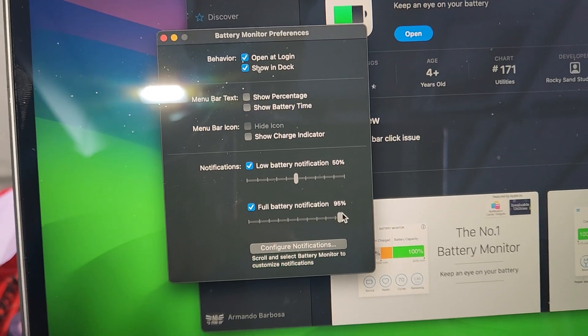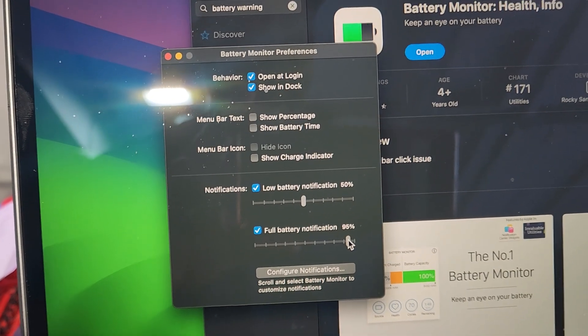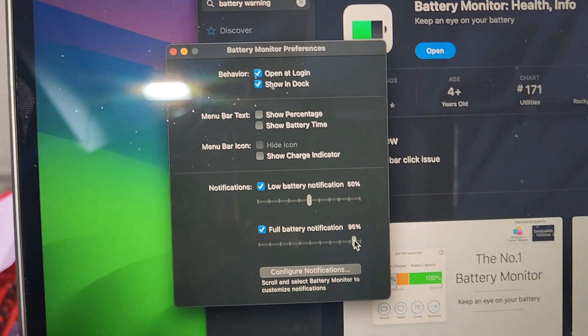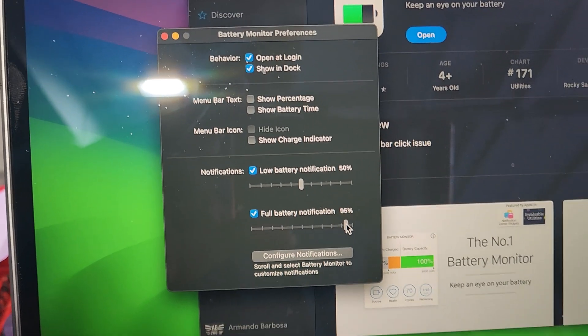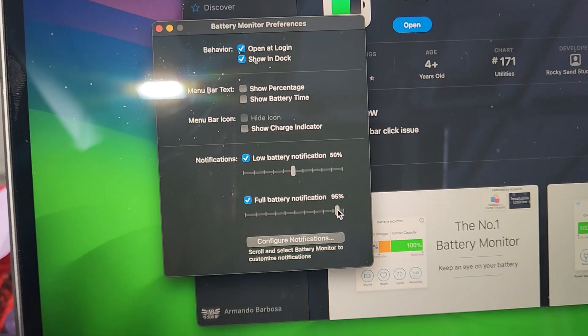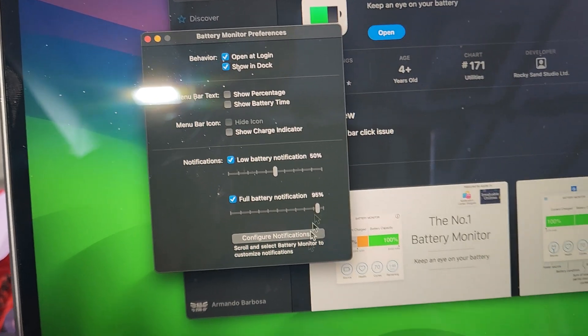And also, I want to at 95% to let me know, hey, my battery is good. You know what I mean? Give me a little indication.